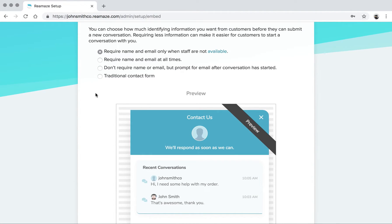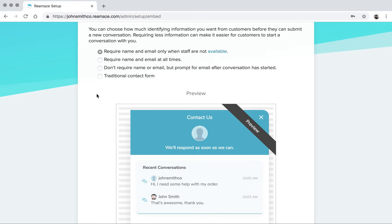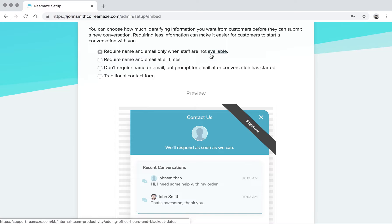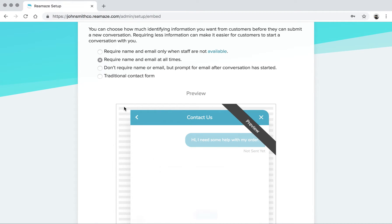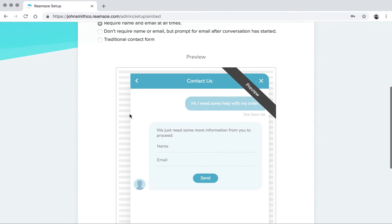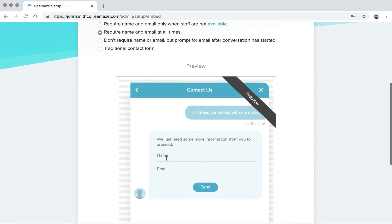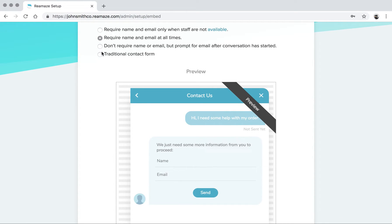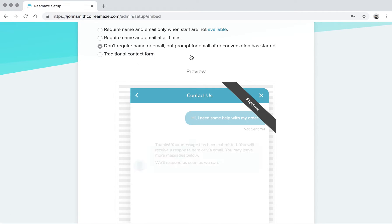The second option is the contact mode. Keep in mind, you can edit and change all of this after it's complete. It'll be in REMA's under Settings and then under Website Integrations. So for contact mode, you have four to pick from. Require name and email only when staff are not available. This is talking about office hours. The second mode is require name and email at all times. That means customers will have to provide a name and email in order to send the initiating message.